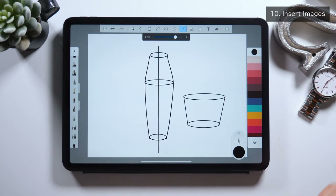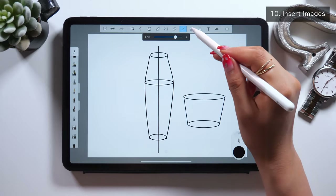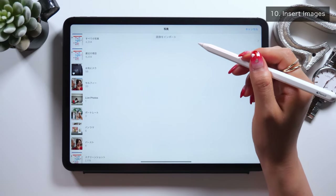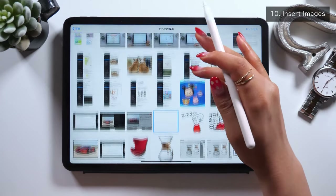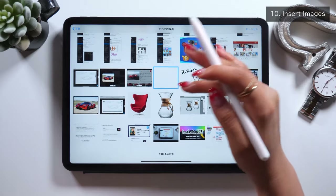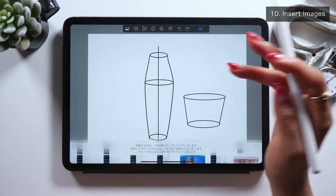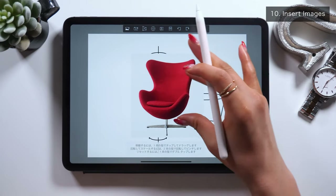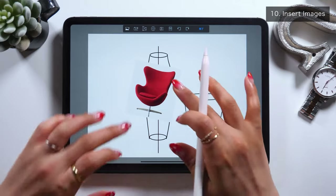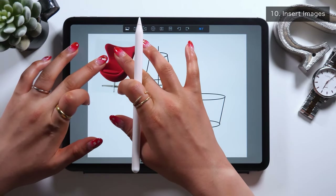What we have on the right side of the Predictive Tool is the Image Tool. Same as with many other apps — with this Image Tool, you can insert images from your camera roll. Adjust the size, and if you want to trace over it, add a new layer and draw lines over it.